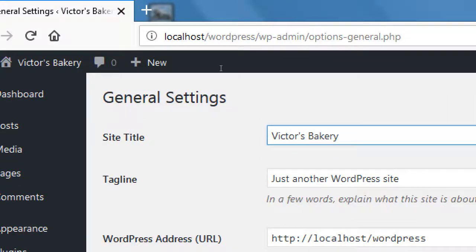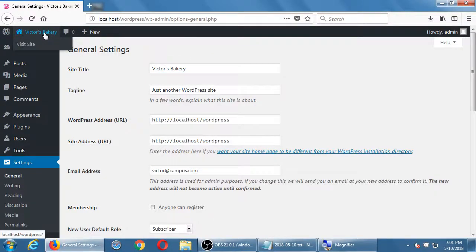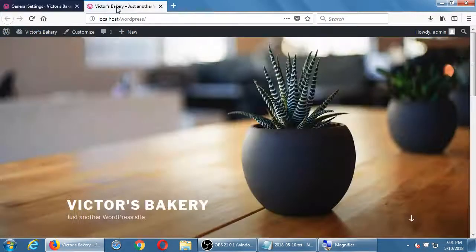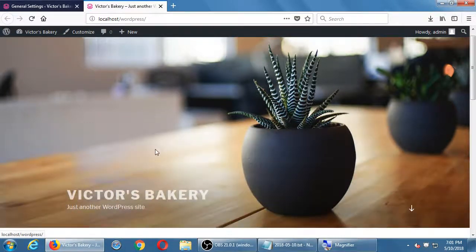When I first created the website, I called it Victor's Bakery. If you called it Victor's Bakery, that's fine, or you can call it anything else you want. That's the name that's going to appear on screen on the front end. Remember when we talked about this being the back end — the dashboard. When you're in the front end, that's what it looks like. So if I wanted to change the name of the site, that's where I can do it.